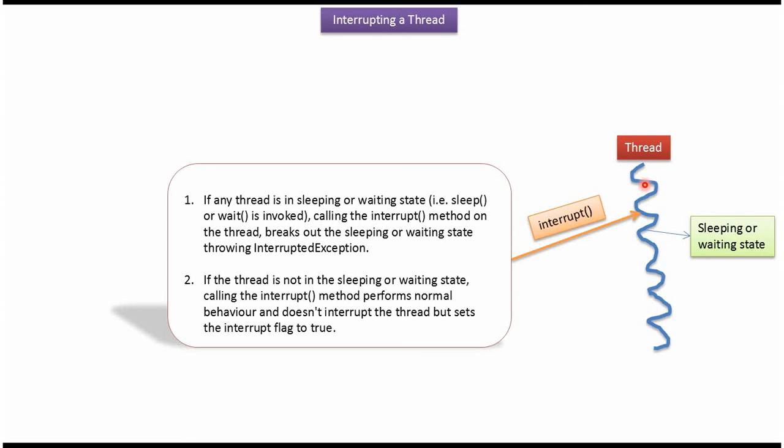If the thread is not in sleeping or waiting state and calling the interrupt method, it performs normal behavior and does not interrupt the thread but it sets the interrupt flag to true.